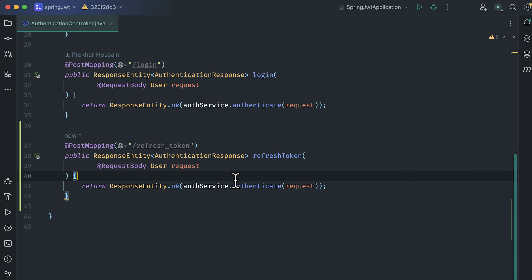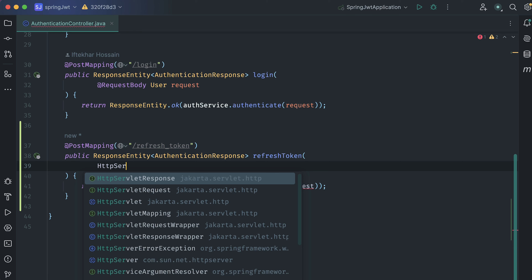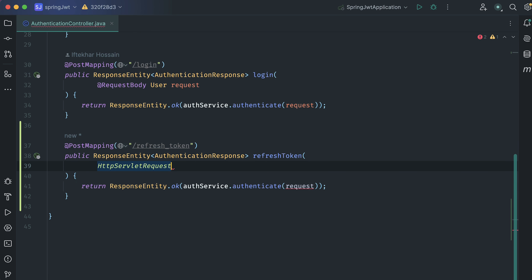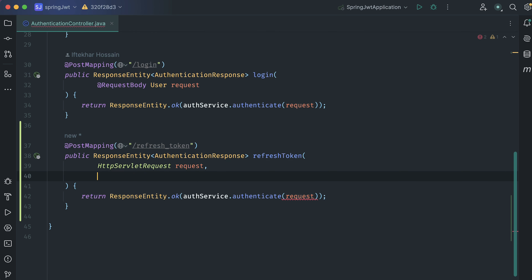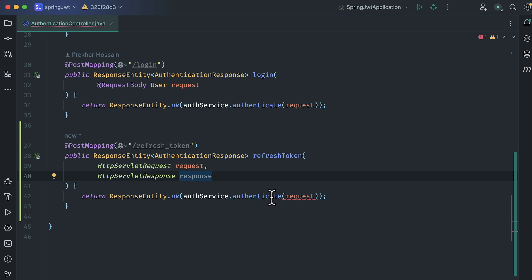We do not need this request body because when getting a new access token using the refresh token, we will send the refresh token in the authorization header of the request. So instead of the request body, let's inject HttpServletRequest. This holds all the information about the incoming request. And we also need HttpServletResponse.